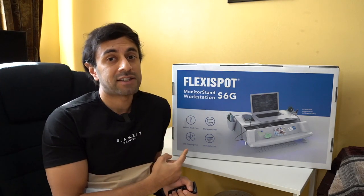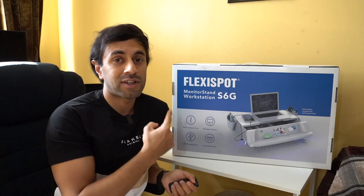What's up guys, welcome to trending reviews. So this is the FlexiSpot S6G monitor and stand workstation.